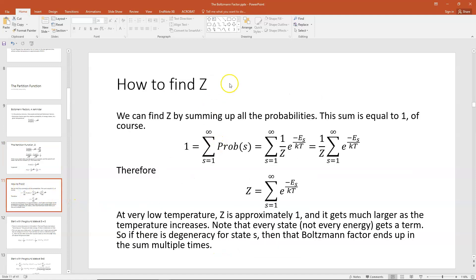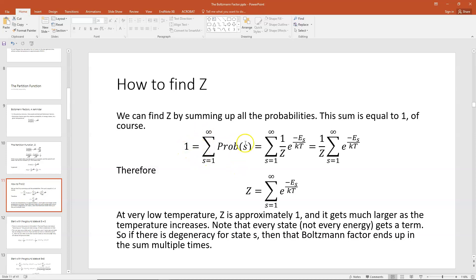Let's find our partition function Z. We can find Z by summing up all of the probabilities. This is known as the normalization condition: if you sum over all possible states, all the probabilities of all possible states, that should equal 1 — a 100% chance the system is definitely in some state. So by the normalization condition, 1 equals the sum over all states of the probability of that state. We have an equation for that probability: it equals 1 over Z times e to the minus E_S over kT.